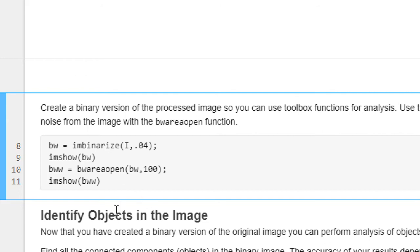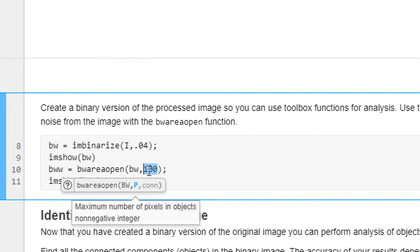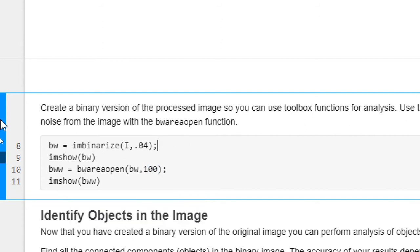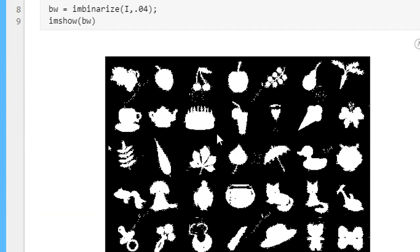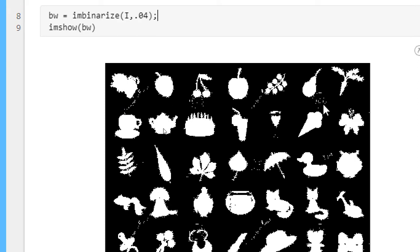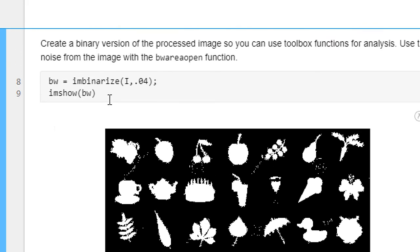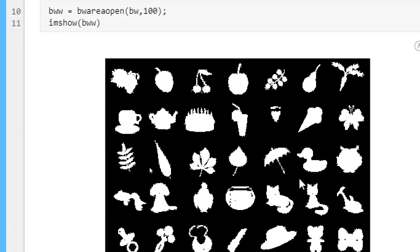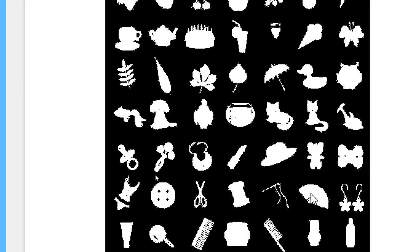After that we are using a built-in function in MATLAB called bwareaopen. What it does — if there are any unwanted objects whose pixel count is below 100, they will be removed. Any object whose count of pixels is below 100 will be removed. You can see in the binary image there are dots which are unwanted objects. After applying bwareaopen, all unwanted objects are removed and we have the perfect objects remaining.